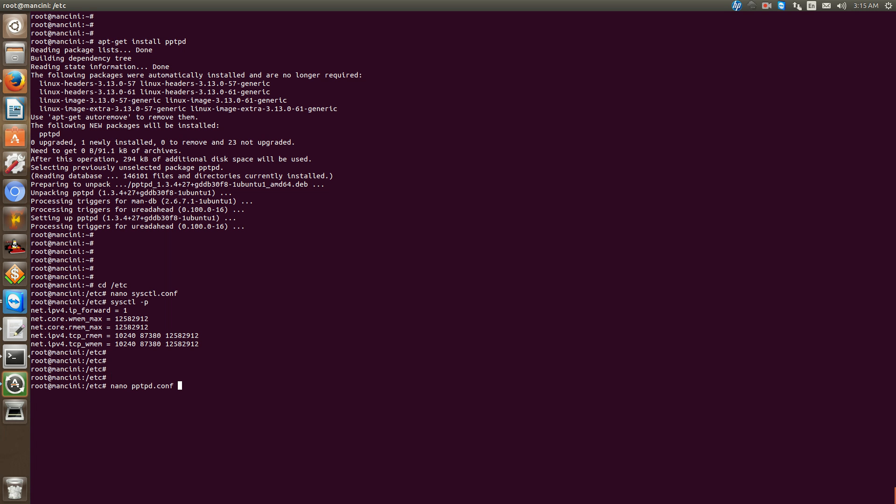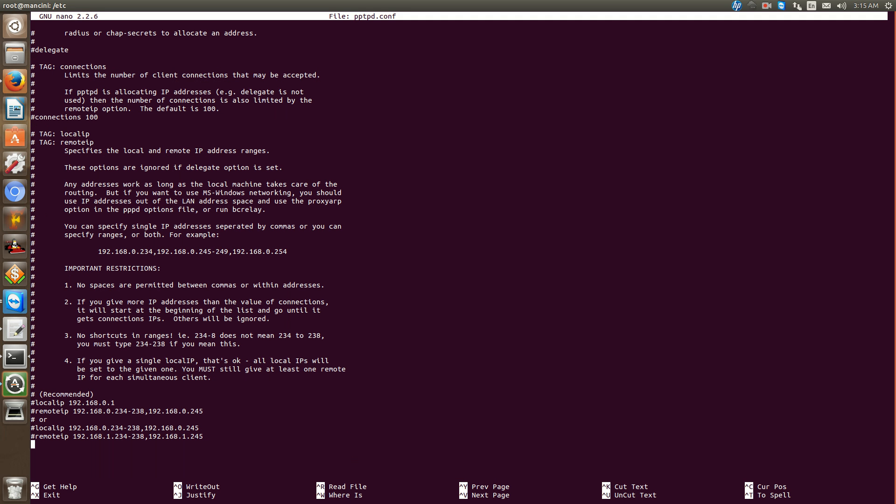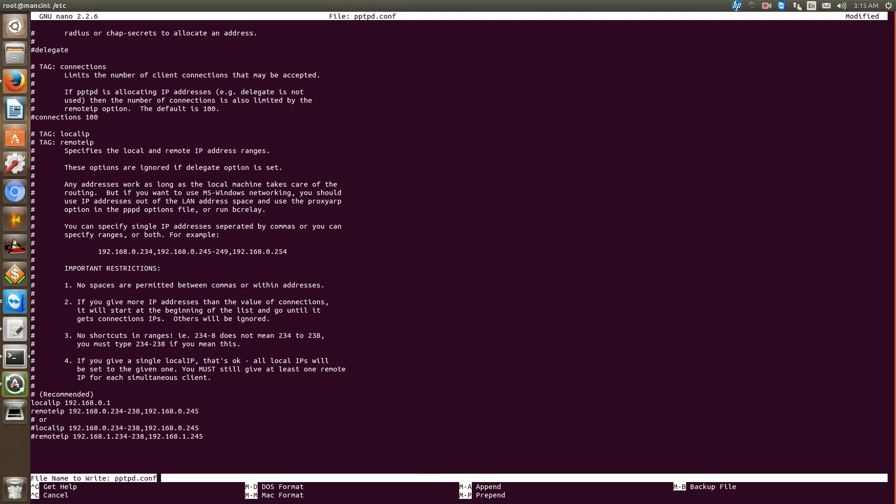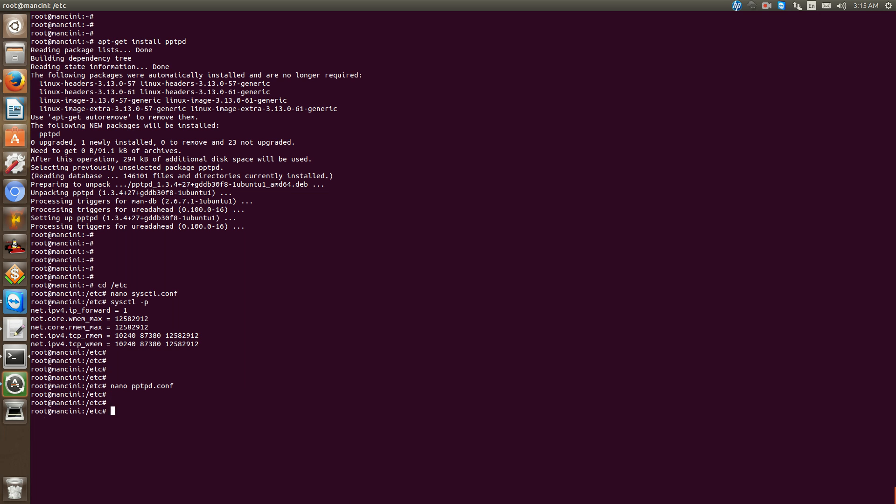Next go to pptpd.conf, move down to the end of the file, uncomment the local ip and remote ip. Ctrl-O, Ctrl-X, move into the ppp directory.